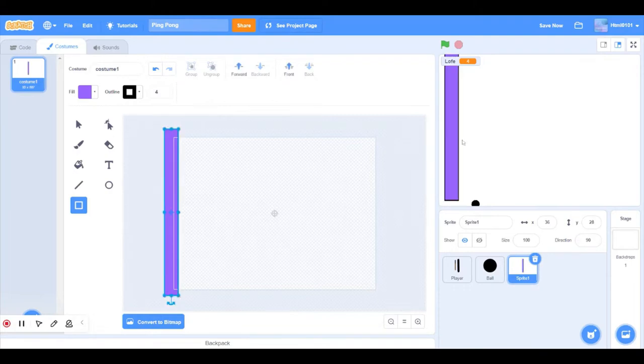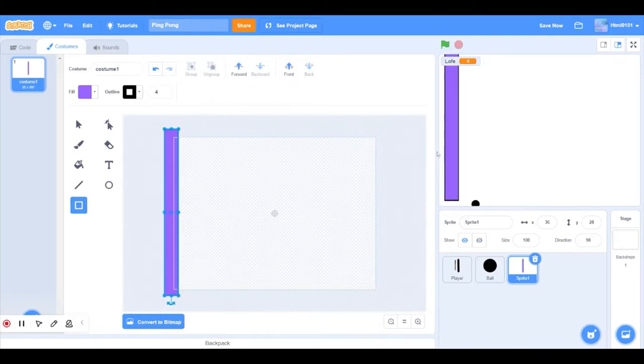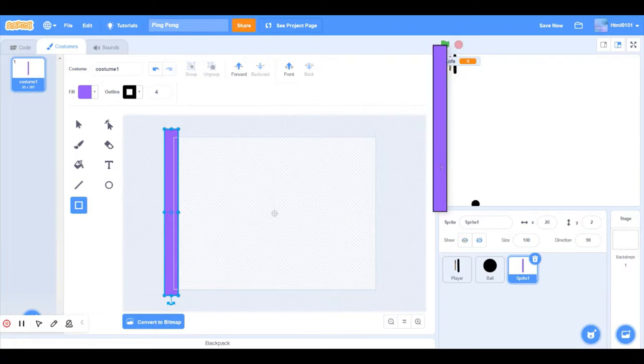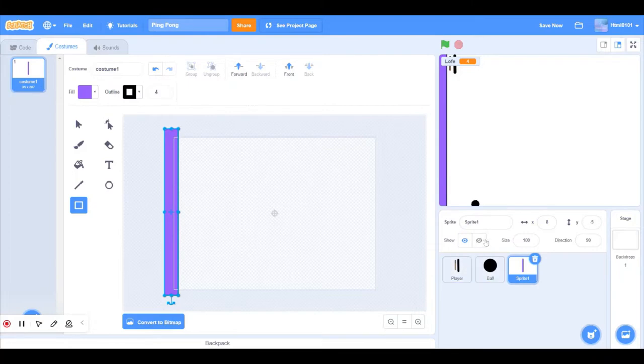Perfect. Then hide it. This one we'll call it stop, perfect.